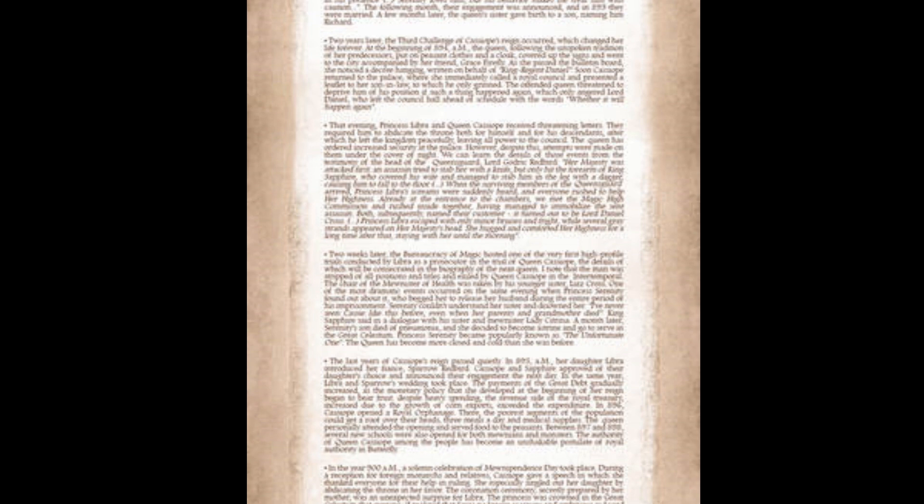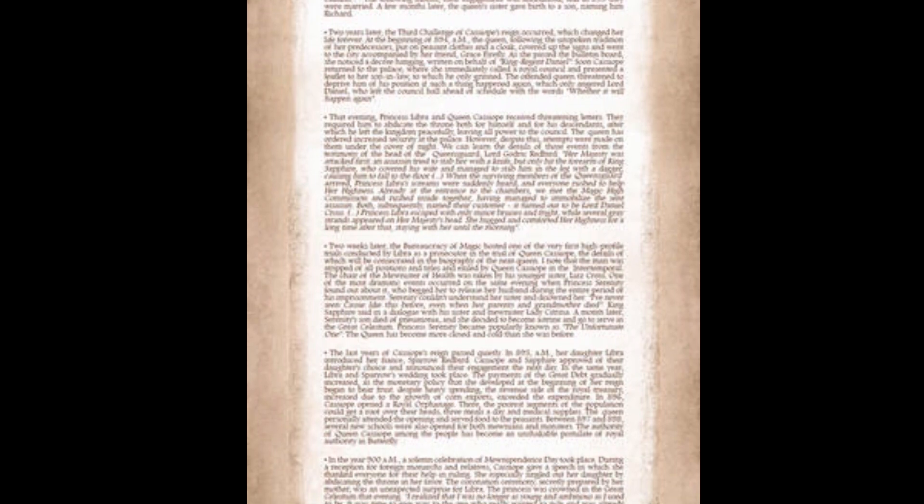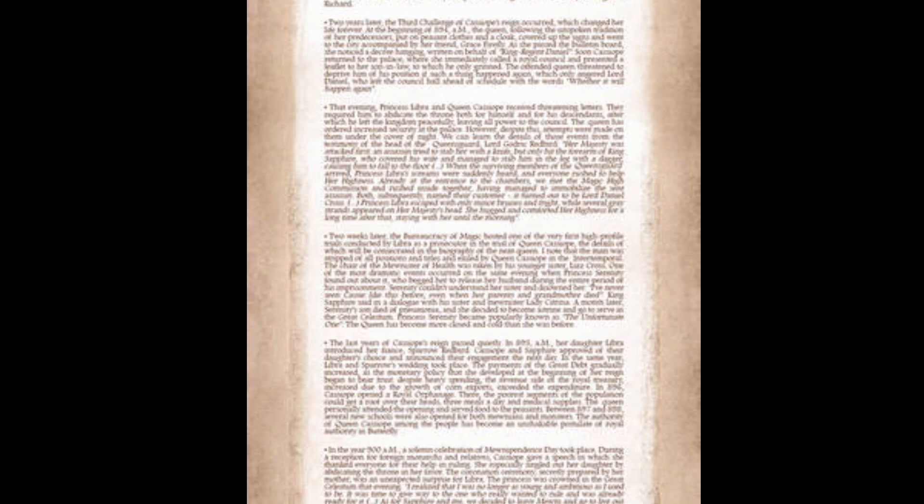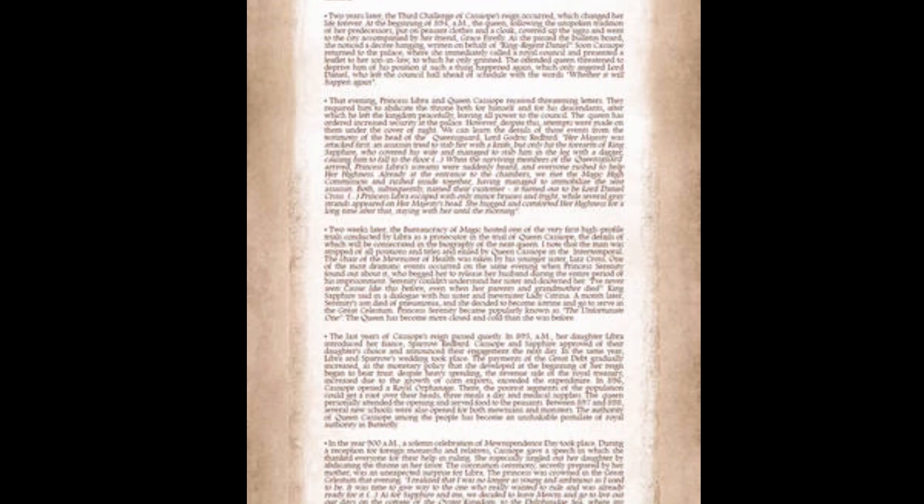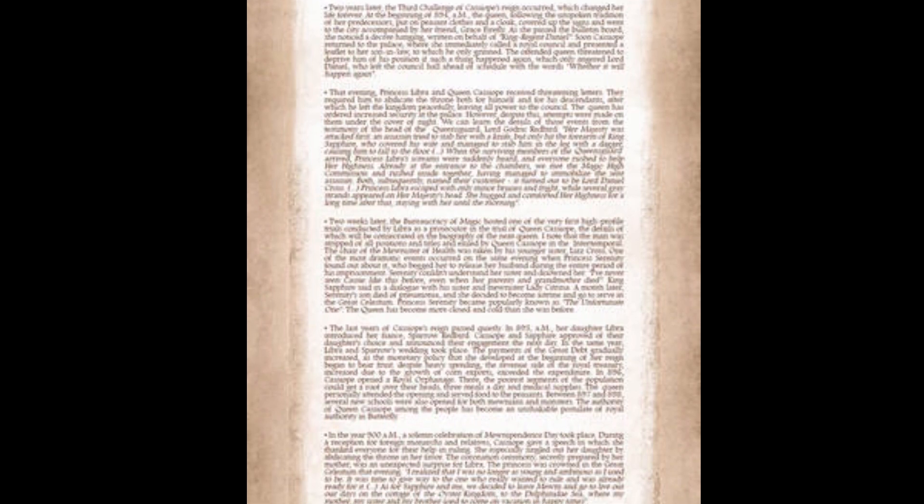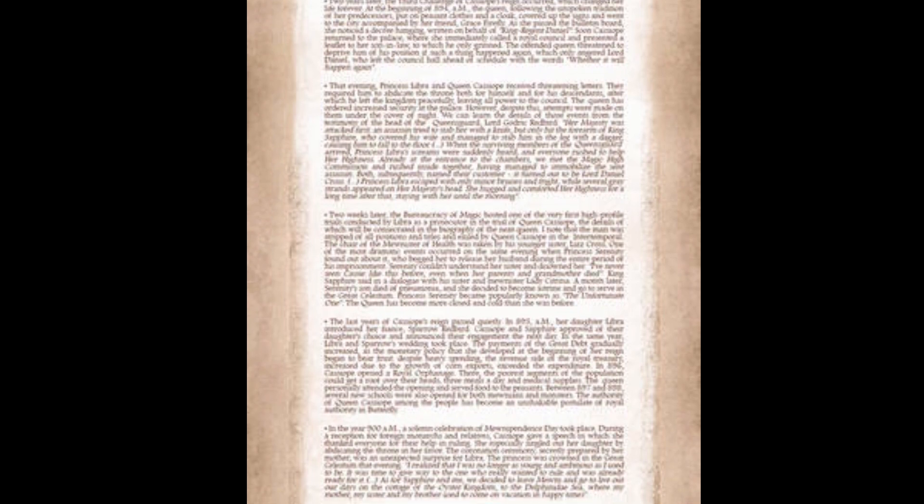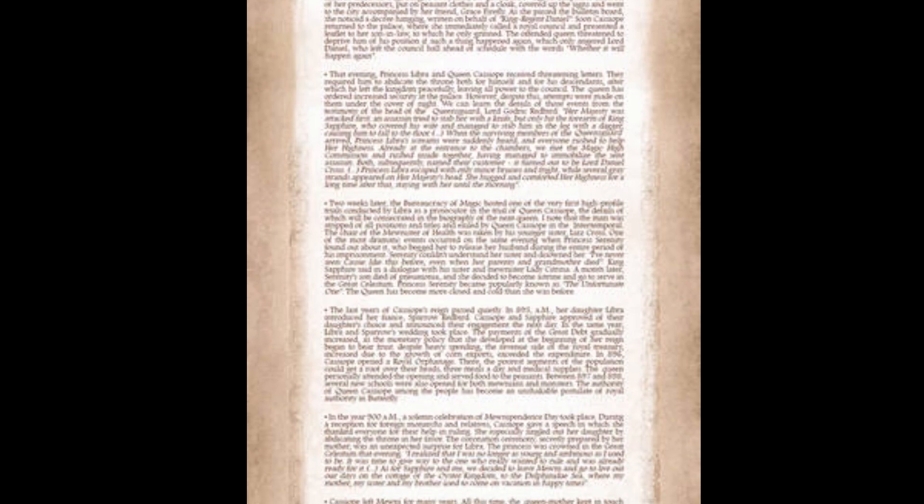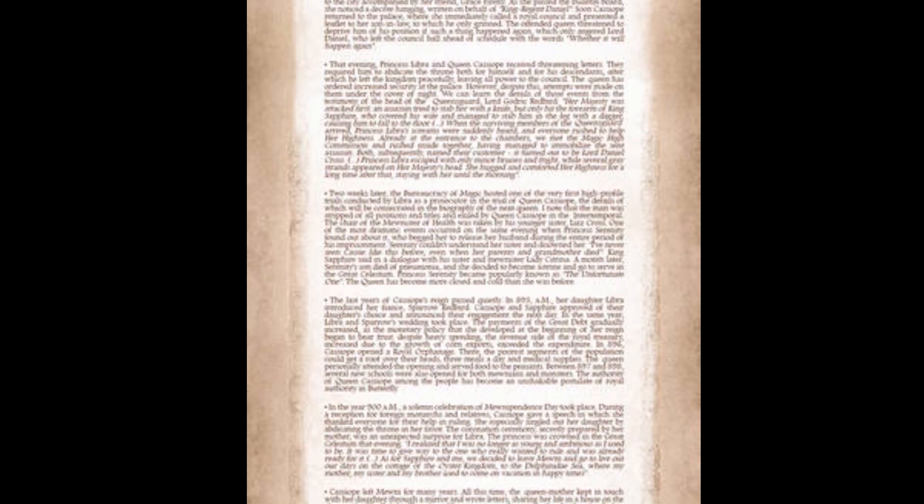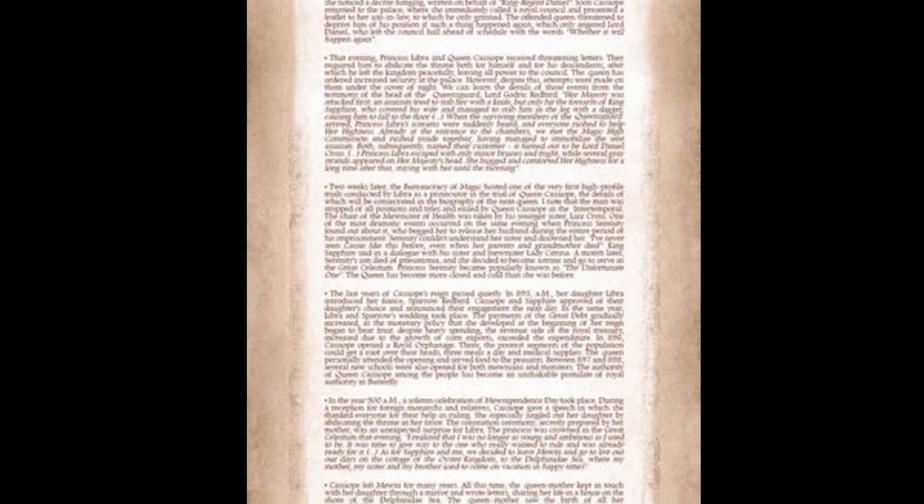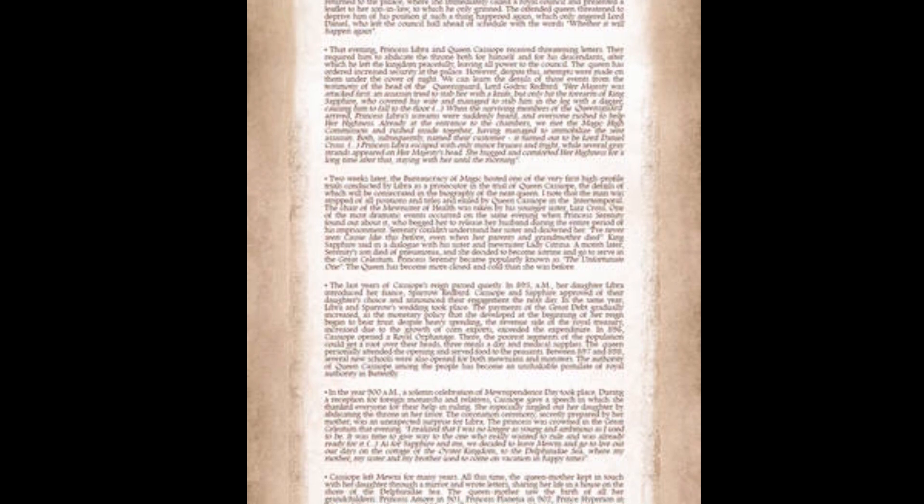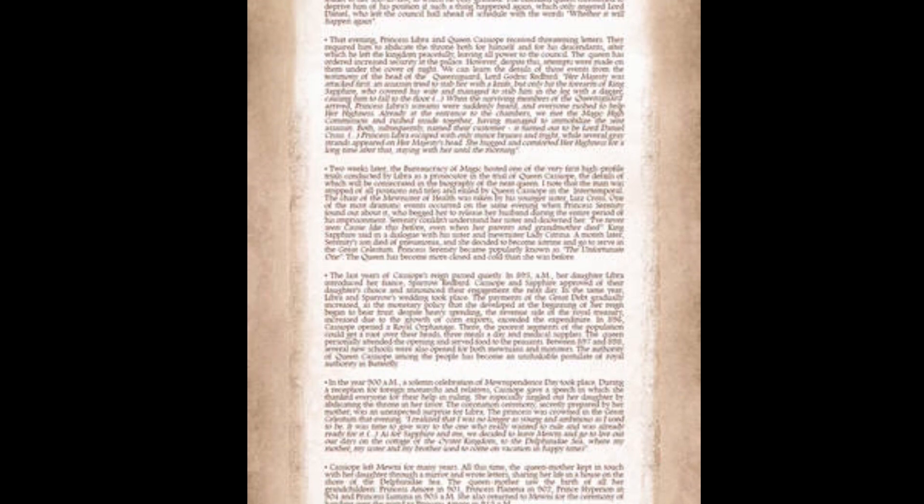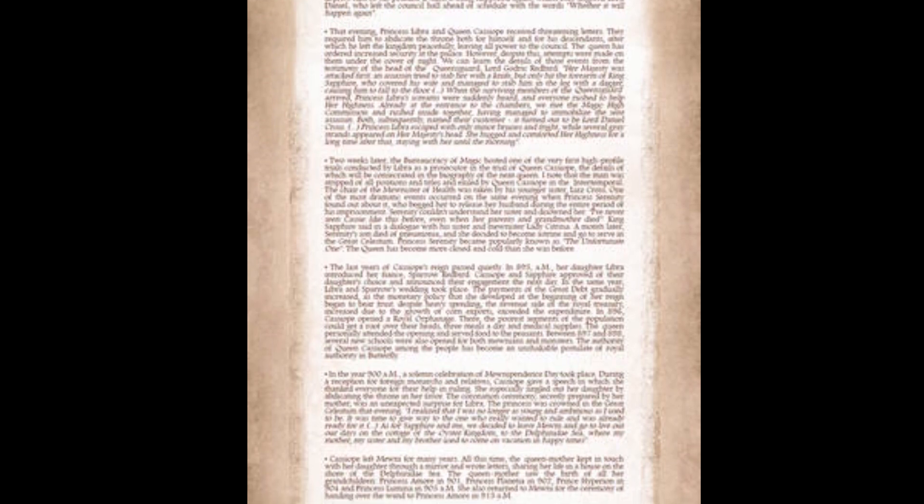Two weeks later, the bureaucracy of magic hosted one of the very first high profile trials conducted by Libra as a prosecutor. The man was stripped of all positions and titles and exiles by Queen Kassapia to the intertemporal. One of the most dramatic events occurred on the same evening when Princess Serenity found out about it, who begged her to release her husband. Serenity couldn't understand her sister and disowned her. A month later, Serenity's son died of pneumonia, and she decided to become Astrene and go to serve in the Great Celestrum. Princess Serenity became popularly known as the Unfortunate One. The queen has become more closed and cold than she was before.